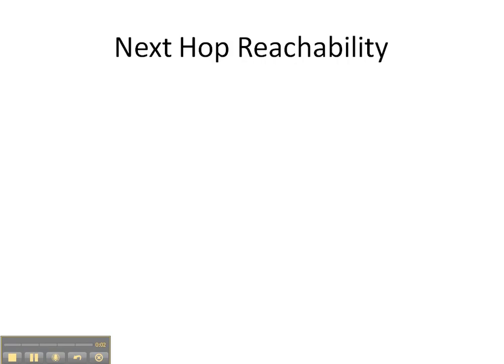All right, in this video cheat sheet, we're going to be talking about next hop reachability in an autonomous system.